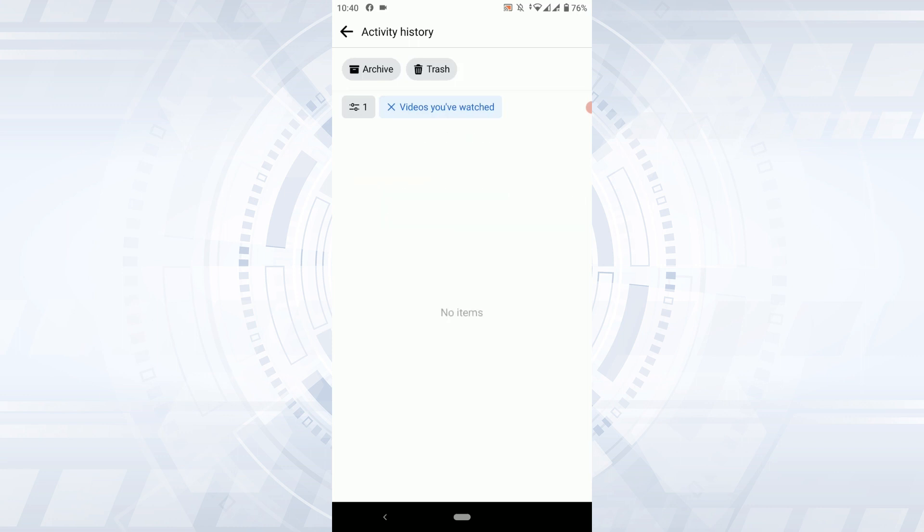As you can see once you refresh it the video has been gone. So this is how you can delete all the watch history on Facebook. Hope this video was useful. Please like and subscribe to the TechLog YouTube channel. Thank you for watching till the very end.